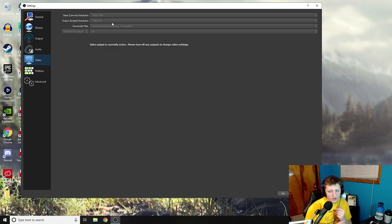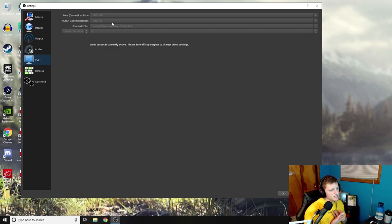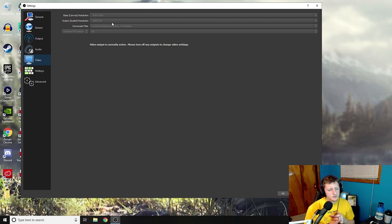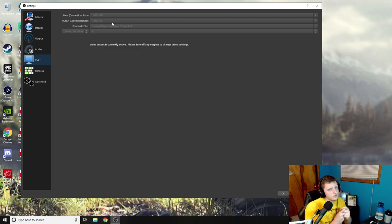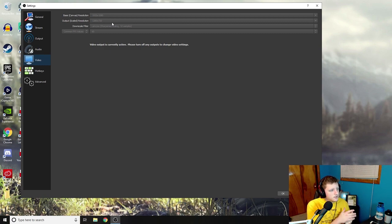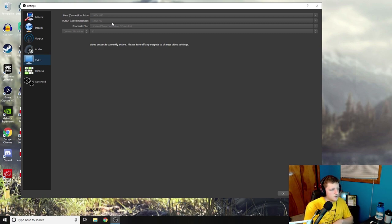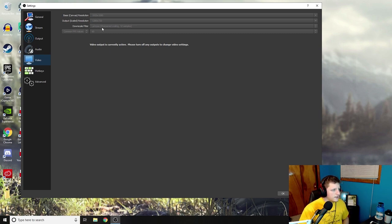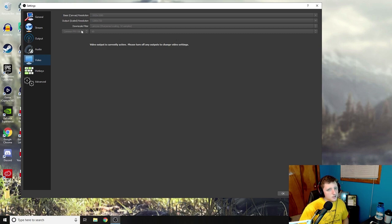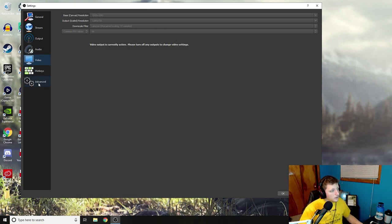If you're not even a Twitch affiliate, you shouldn't even be streaming over 3000 bitrate because if you're not even affiliate, then I don't think it's going to give people the option to even scale up your streams or anything. I think that's how it goes. So yeah, and then downscale filter I have at Lanczos sharpening, common FPS at 60.